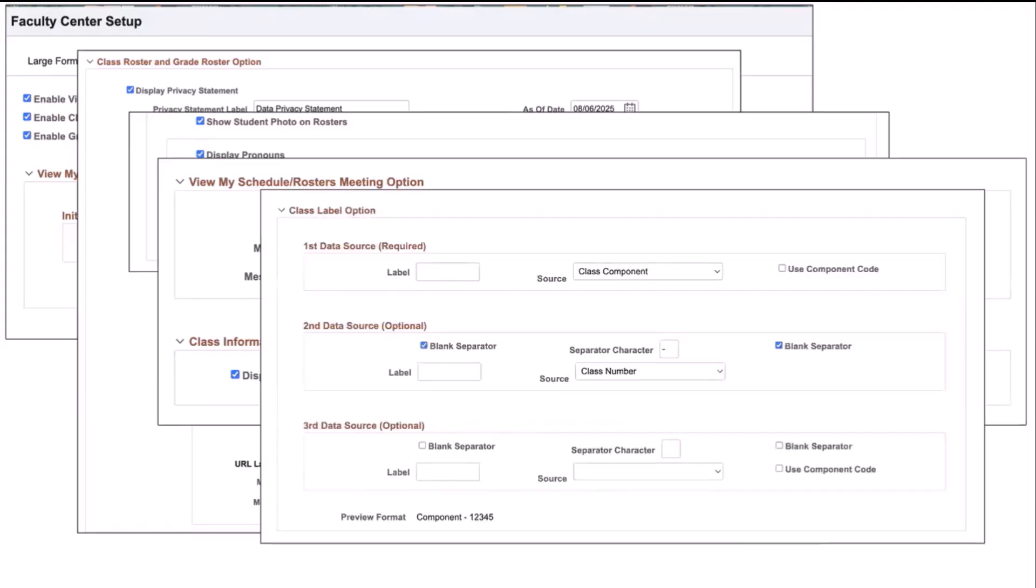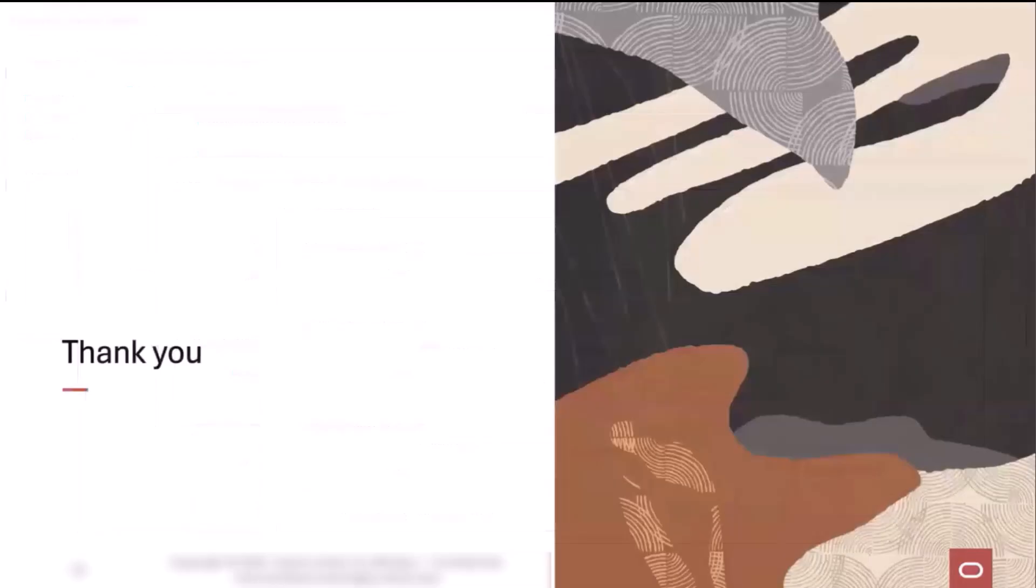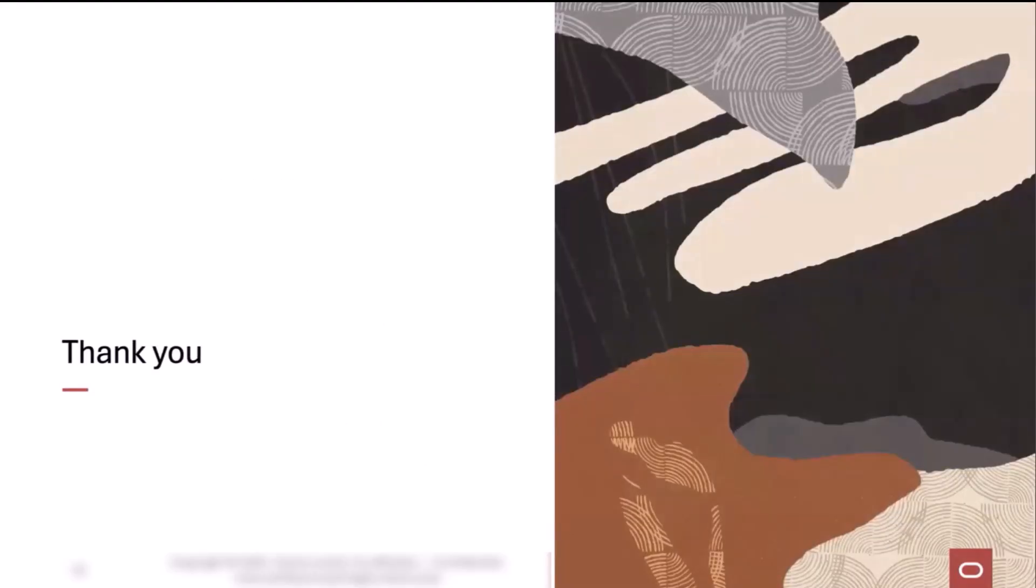The last section is the class label options, and this is how you would like to show your faculty members in their schedule and rosters exactly what the class number and label should look like. Thank you for attending today's presentation of the new Fluid Faculty Center for the Small Form Factor.